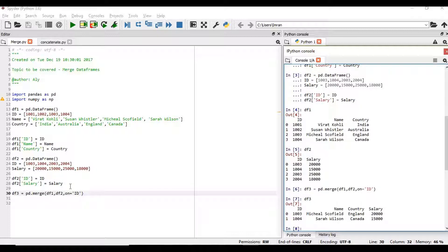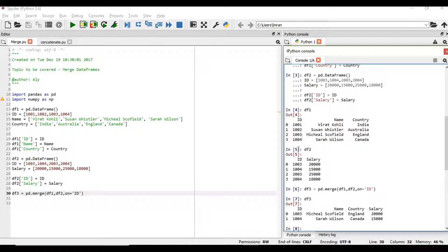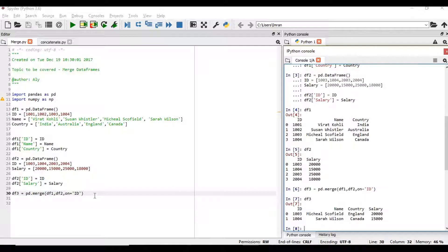So only the records which is common in both, this is the inner join will be displayed. You can see 103 is common in both the tables, in both the data sets. So that record is displayed.